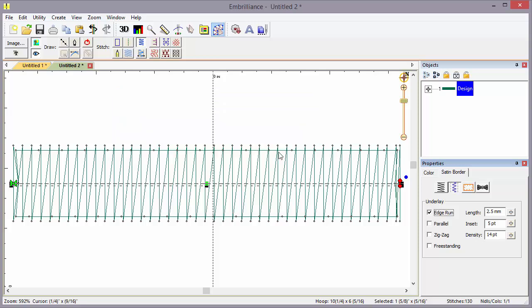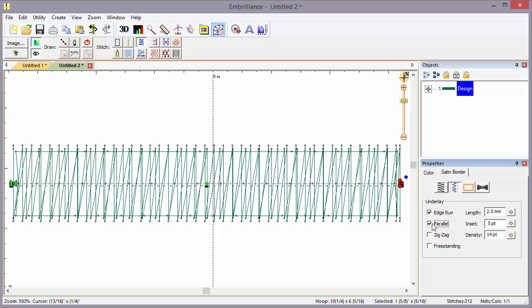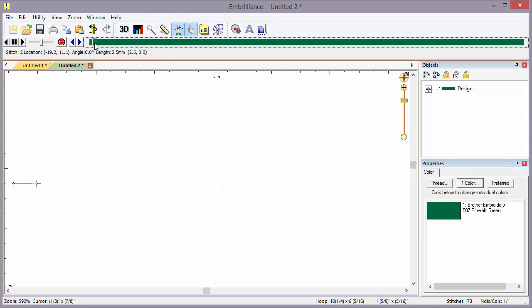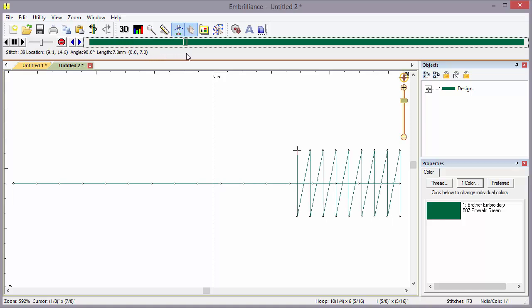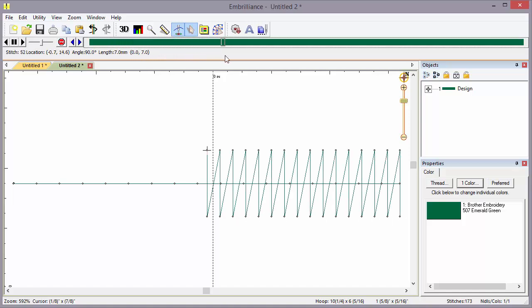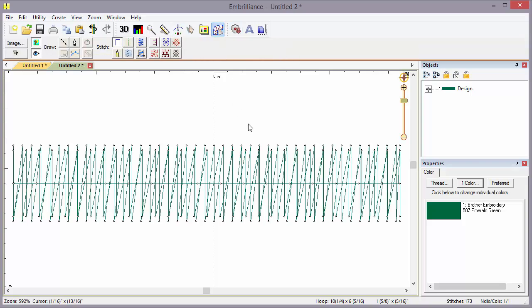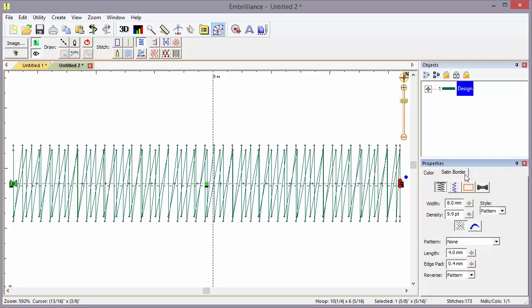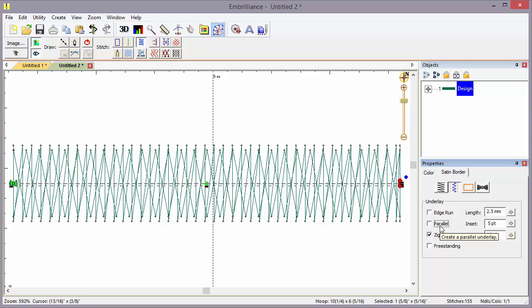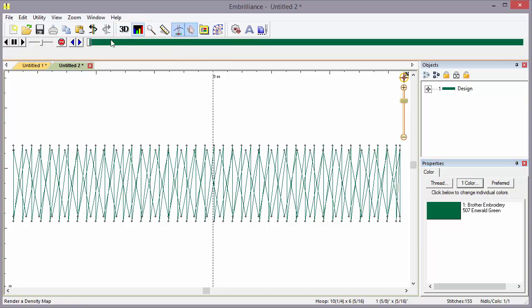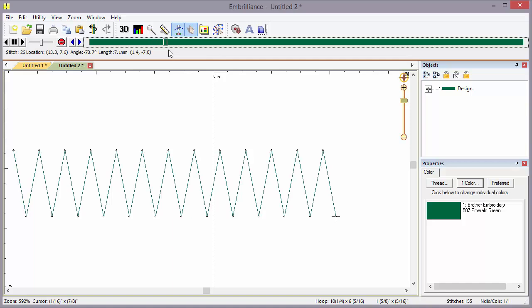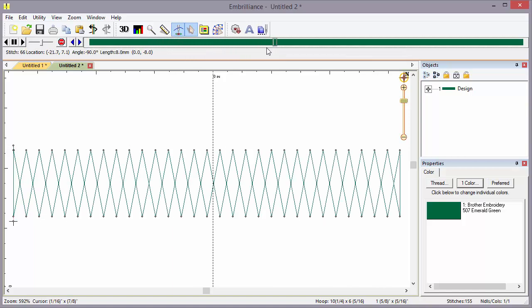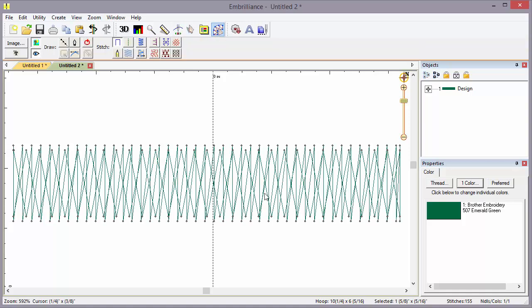So the edge run is very useful. Another common stitch is the parallel stitch. If we turn off the edge run and run the sewing simulator, the parallel stitch basically puts a satin under your satin. That's going to give you better coverage and more body to the overall stitch. There's also a zigzag version of that which runs twice as much. If you have the zigzag on, by definition, it has the parallel on as well. Let's take a look at that.